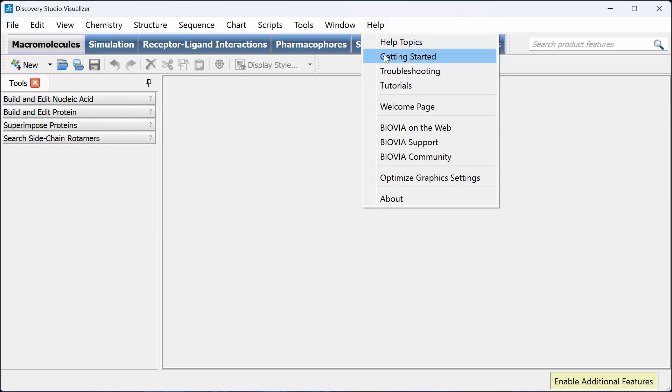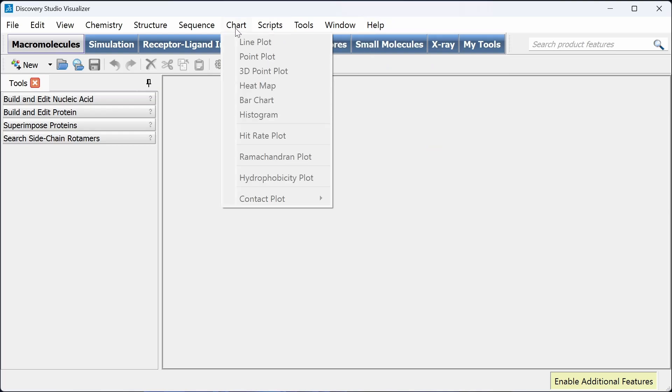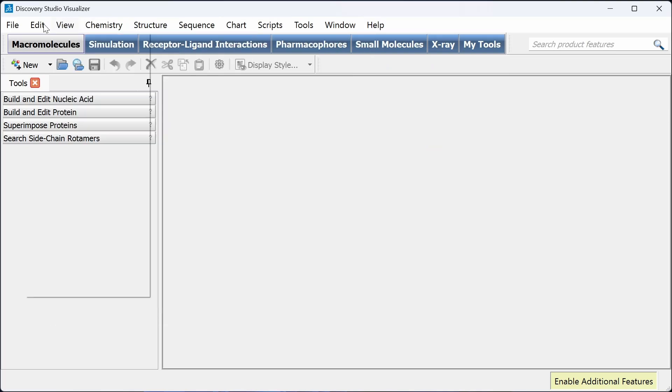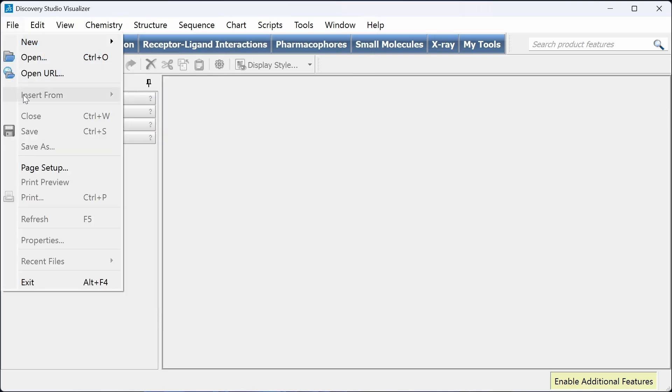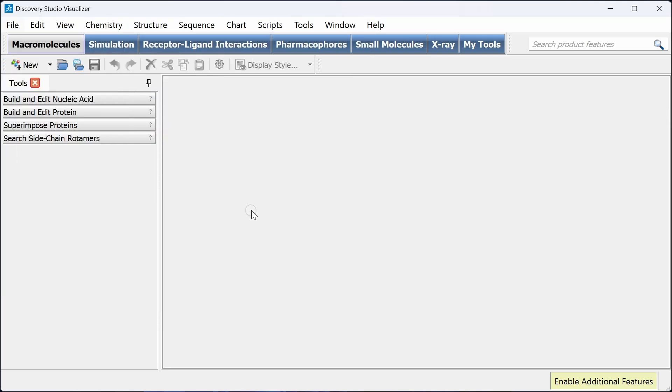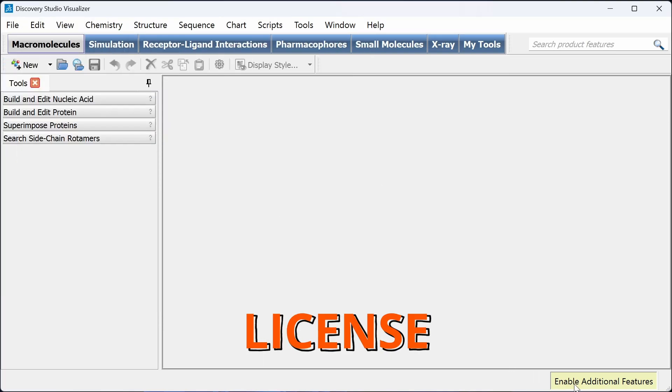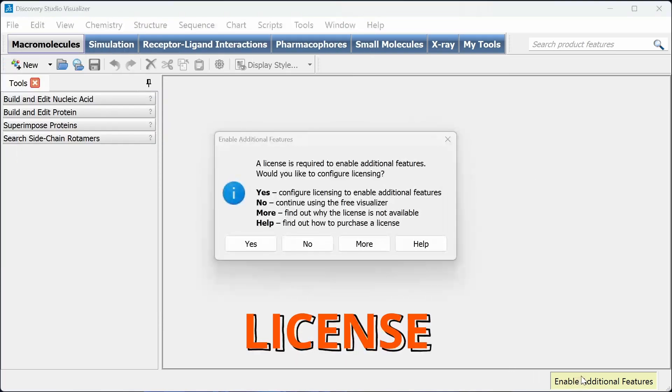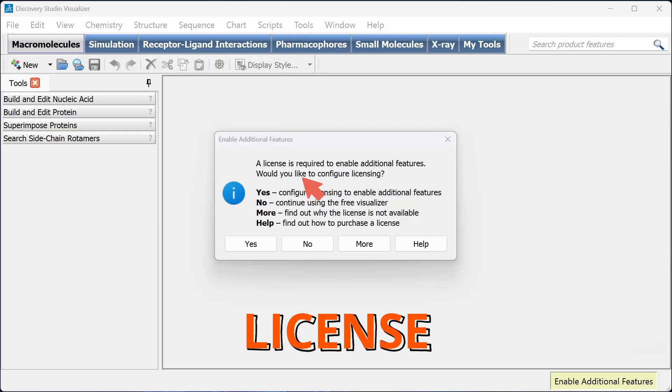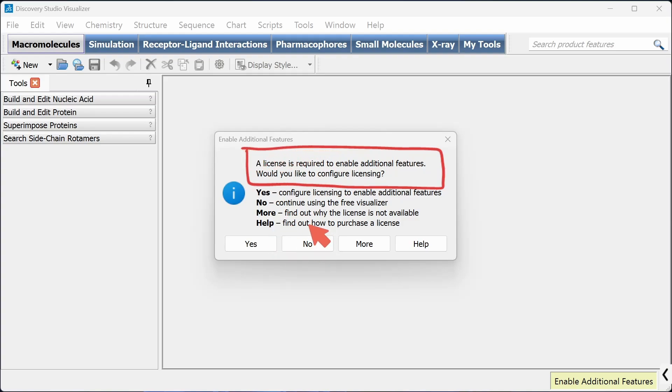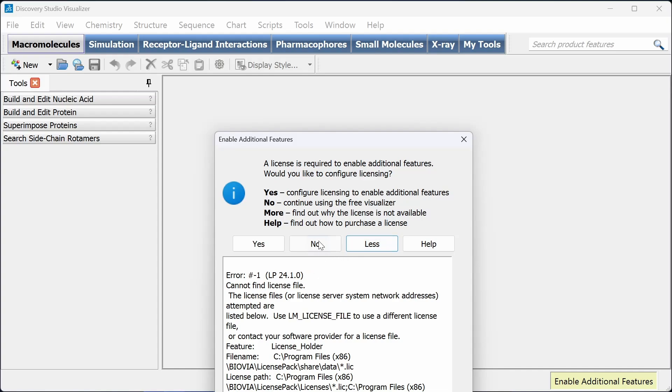Here you will have various options. In the bottom right corner, you can see there is additional features. If you have a license for Discovery Studio Visualizer, you can add your license here so that you can enable the additional features also.